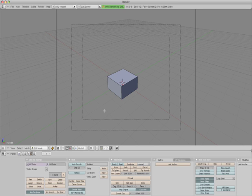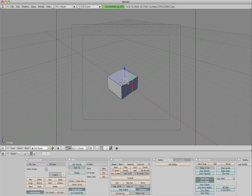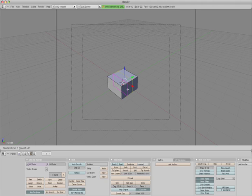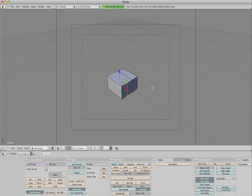Then we hit the Ctrl R key to create an edge loop. Edge loops are very important in organic modeling so that when you rig characters, the geometry bends in the correct manner and there's no deforming of the mesh.